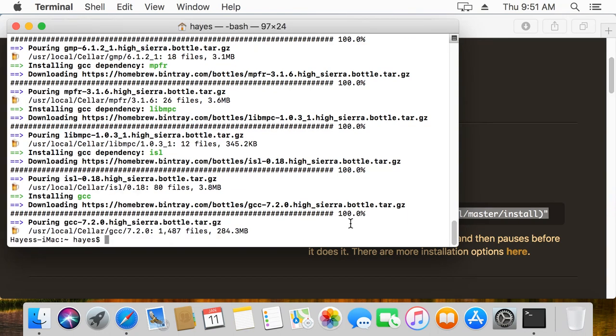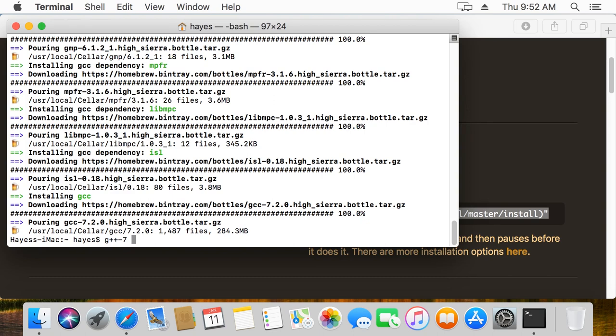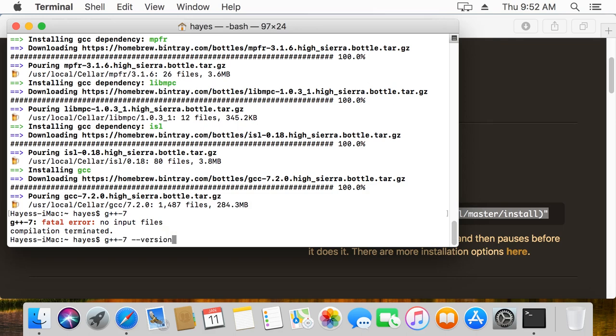Now we have installed GCC so now we can use our G++ compiler. The way we would do that is by typing G++-7 and then the same parameters we would use to compile a program. Now I'm going to just type in G++-7. You can see it actually shows that we have no input files but it's actually working. And I can type dash dash version and we can see that it is G++-7.